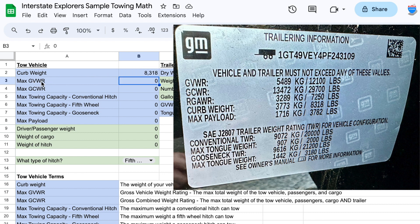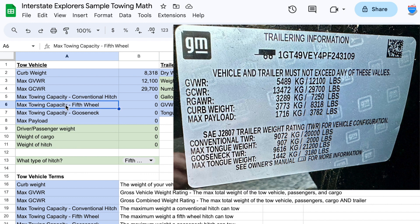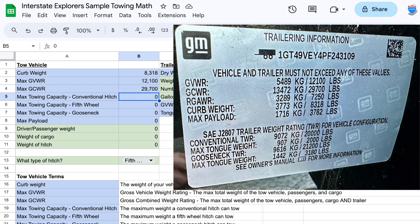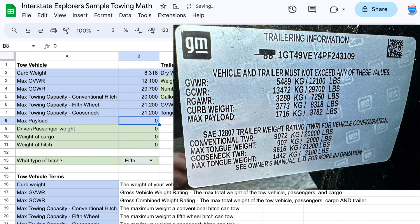We're looking for the max GVWR, which is 12,100 pounds, so we'll put that in. The max GCWR, the combined weight rating, is 29,700 pounds. For towing capacity: conventional hitch is 20,000 pounds, and gooseneck is 21,200 pounds. Since the manufacturer lists gooseneck and fifth wheel as the same weight, we'll use that same number for fifth wheel. The payload is 3,782 pounds.